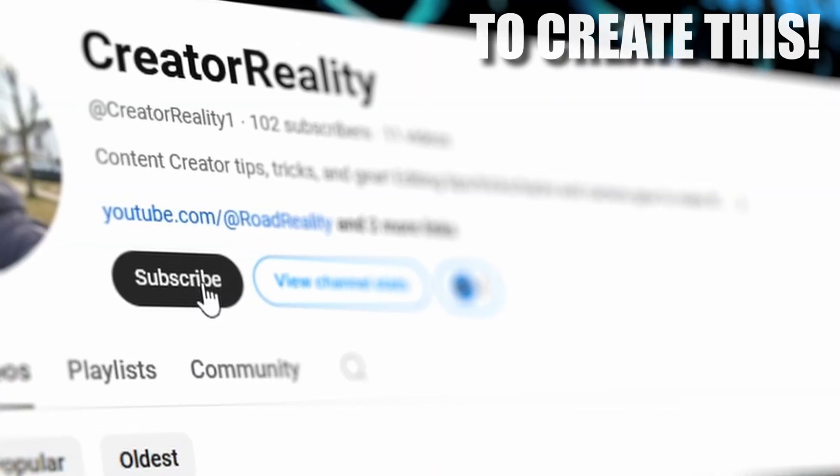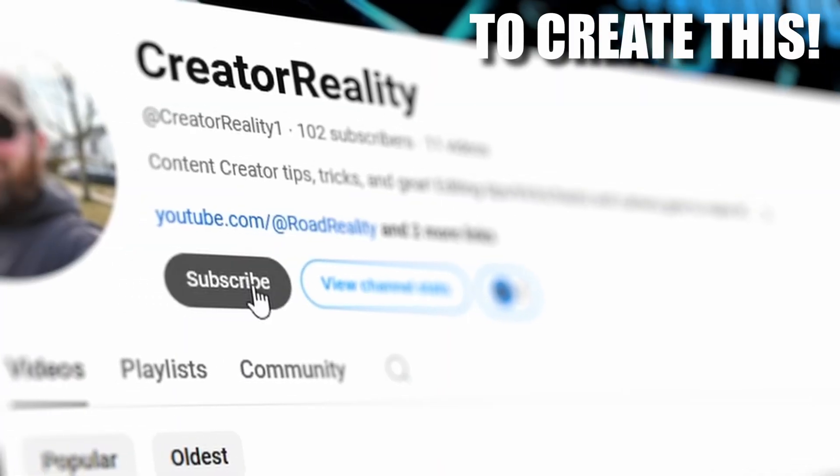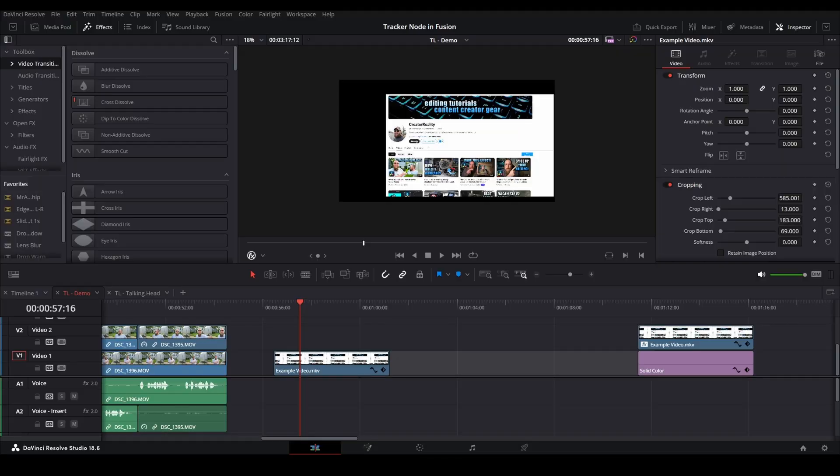Remember this effect that I showed in the Fusion Tracker video? Yeah, we're gonna revisit that today. Welcome back to the channel, my friend.